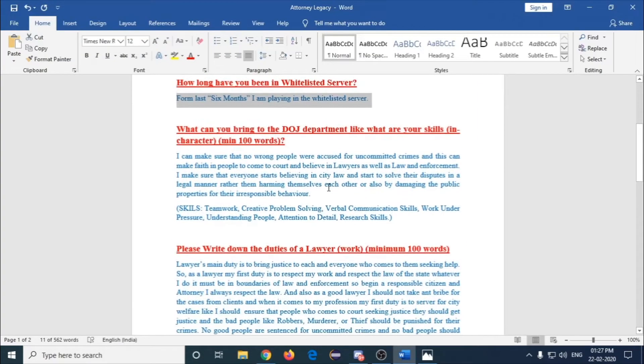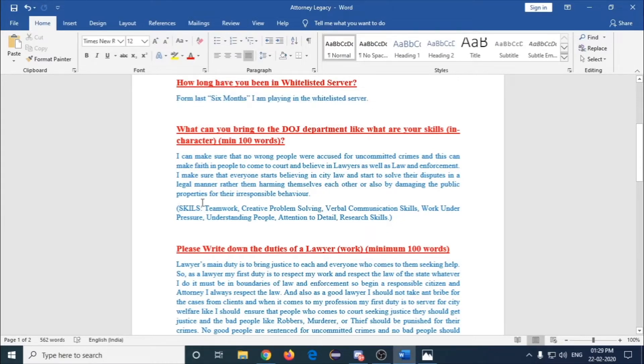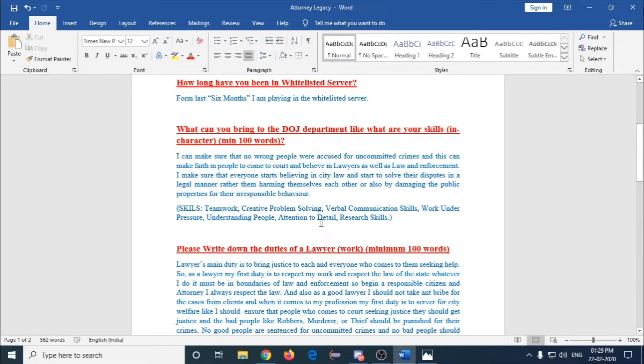The next question is what can you bring to the DOJ department, like what are your skills. You should be knowing that there should be some skills for a lawyer job. First I'll talk about the skills. The main skills we need to provide are teamwork, verbal communication skills, work under pressure, and research skills.